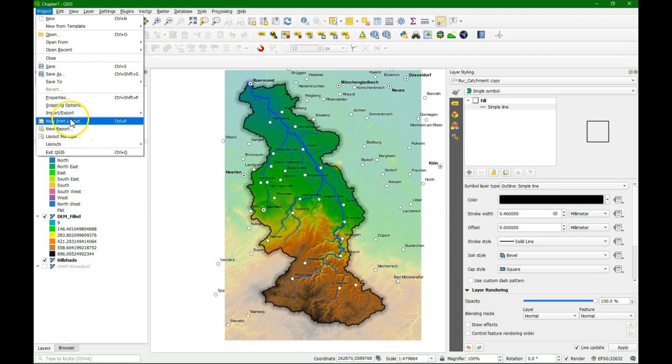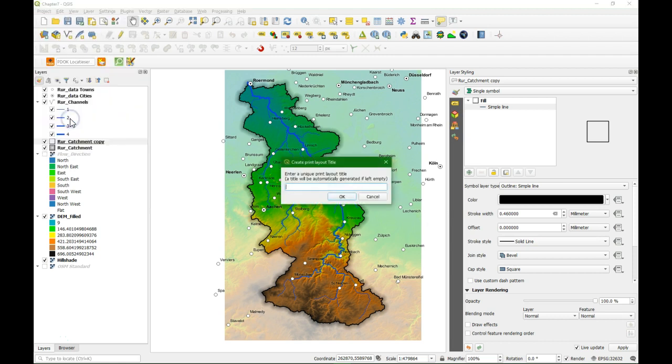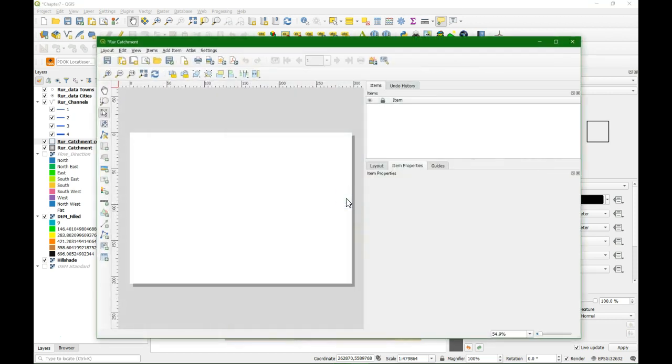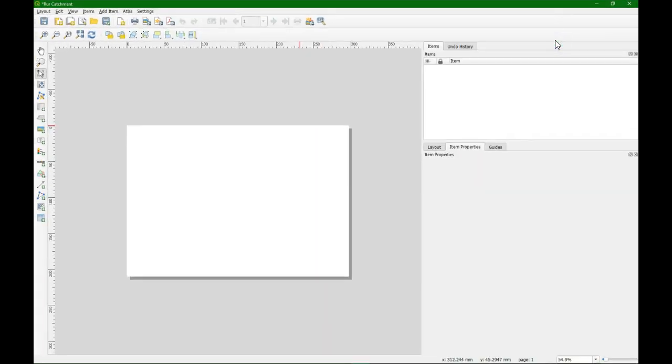To create a new print layout we go to project new print layout and there we have to give it a name because we can have multiple stored in the project. This one we call Roar Catchment. Click OK and it opens another screen and this is where we design our map.